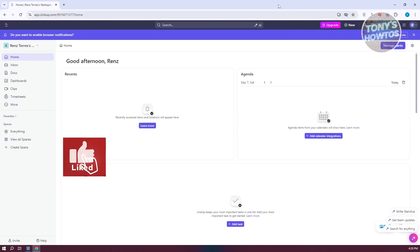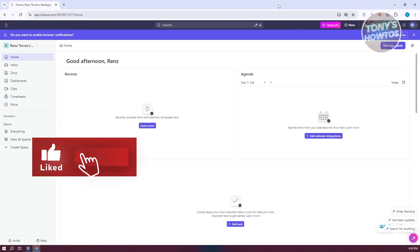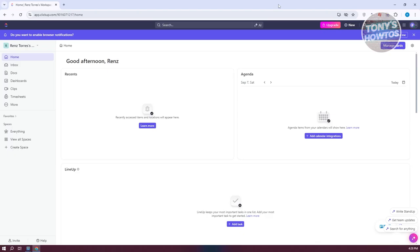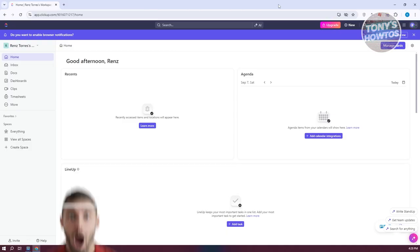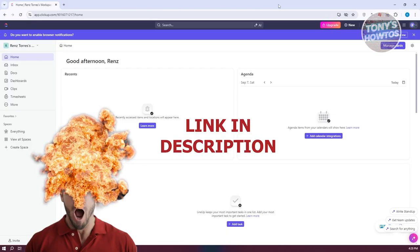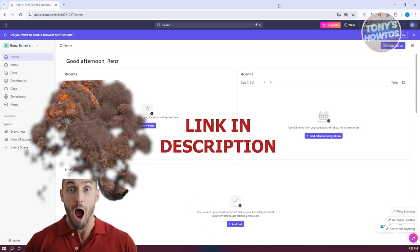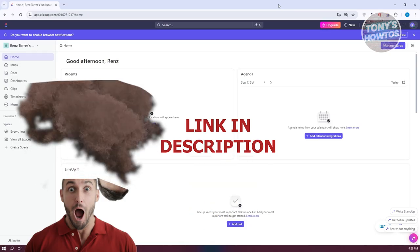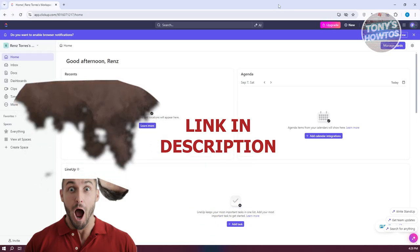Hey guys, welcome back to Tony's Autos. In this video, I'll be showing you how to use ClickUp. This is going to be a tutorial for beginners. Before we start, hurry up and check out the software just under this video. So let's get started.